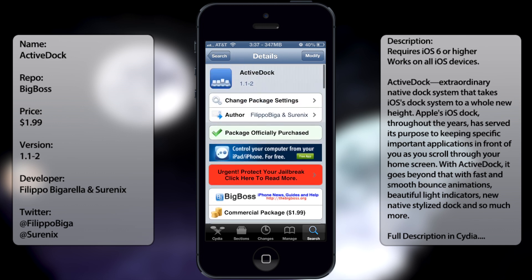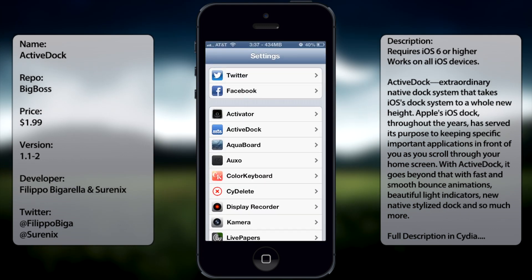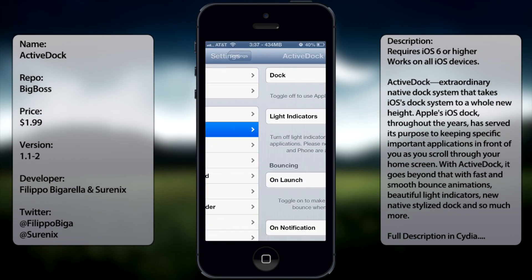So once you have that installed, you want to go into settings, go all the way down and you'll see ActiveDock.